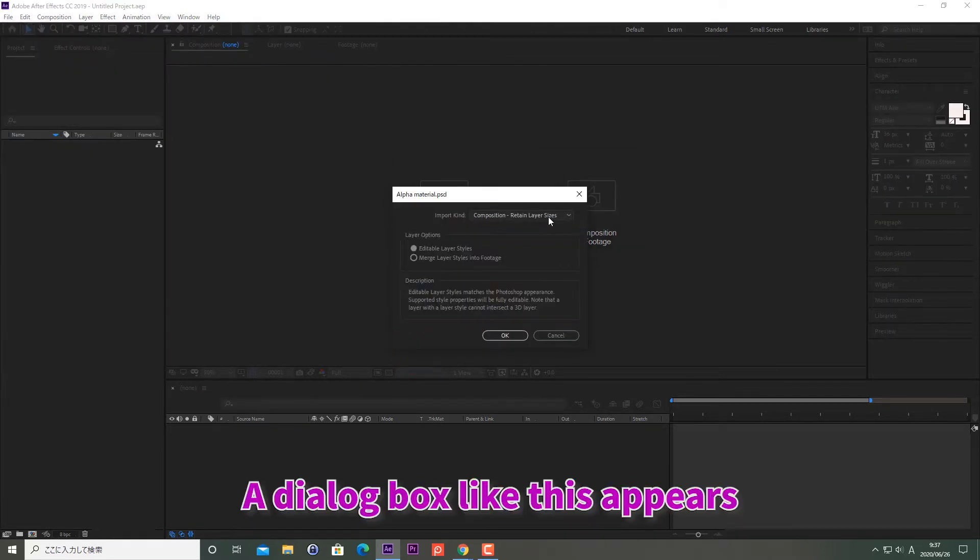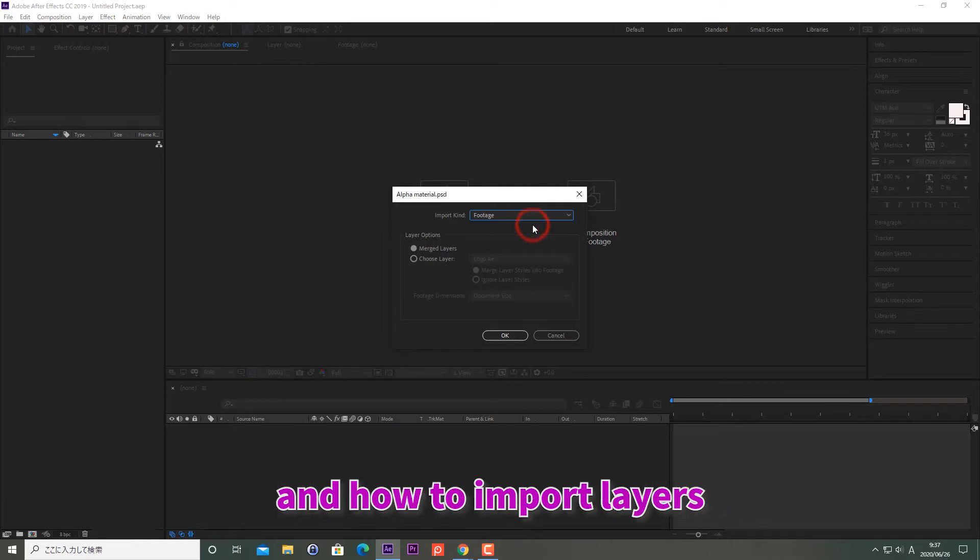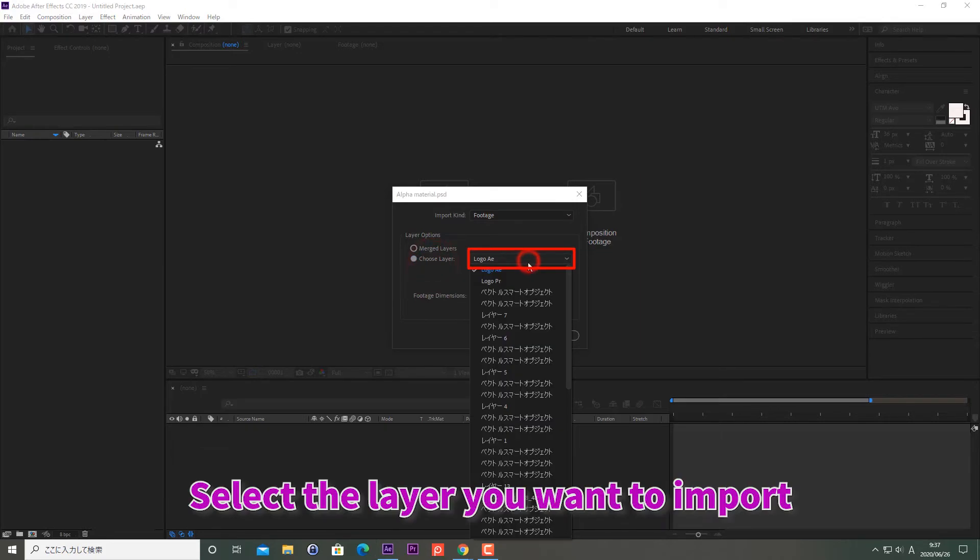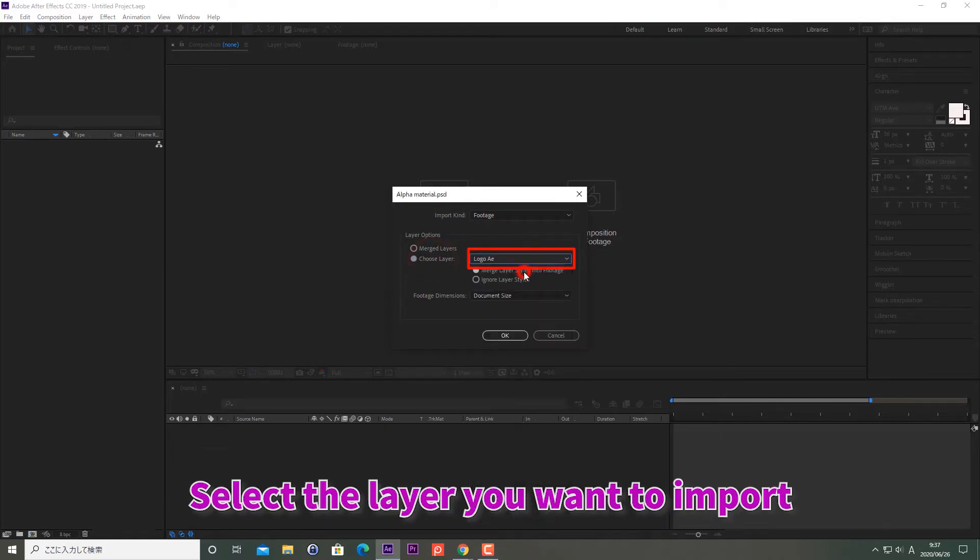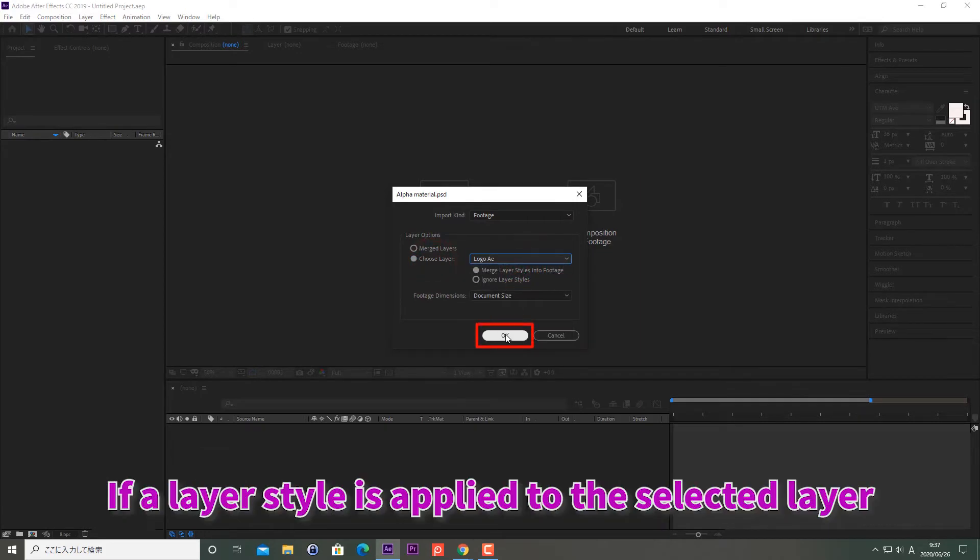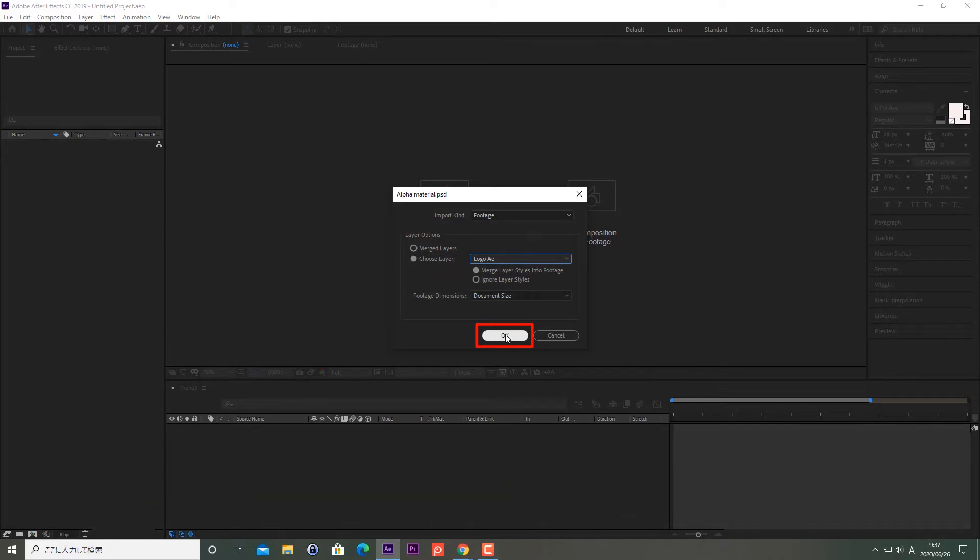A dialog box like this appears that lets you set the importing type and how to import layers. Click Choose Layer. Select the layer you want to import. If a layer style is applied to the selected layer, select Merge Layer Styles into Footage.